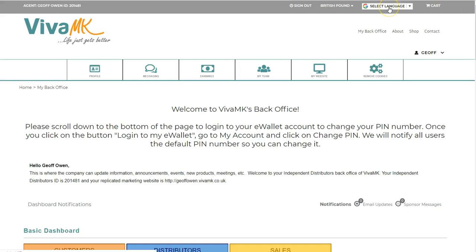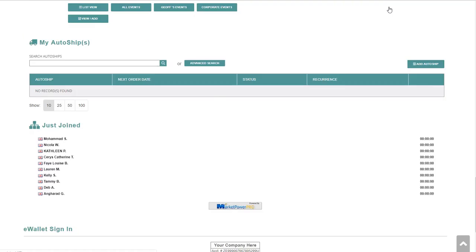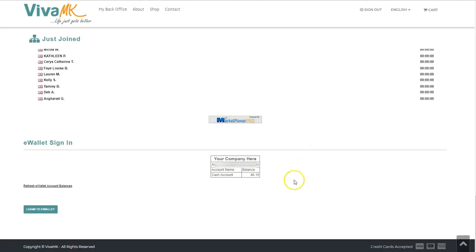I'm going to show you how you can use the wallet. The wallet is on the main vivamk.co.uk website. If you want to see what you've got in the wallet, just log in and then scroll